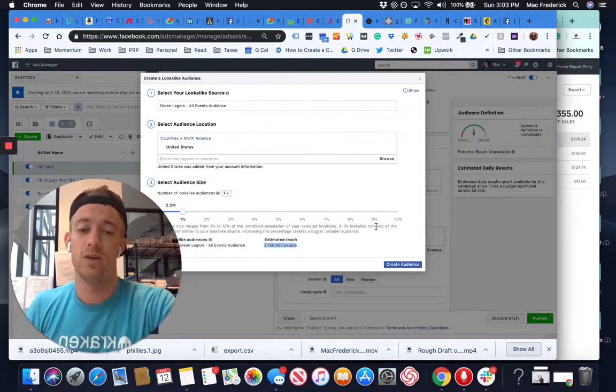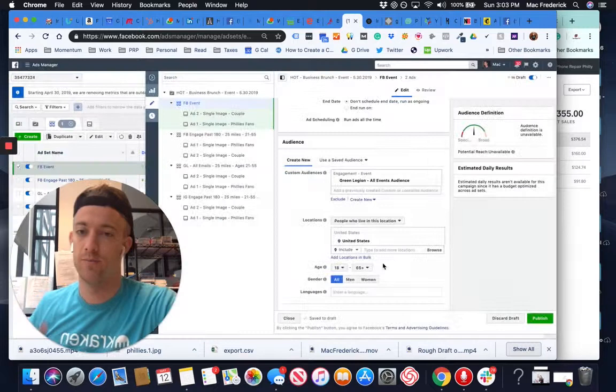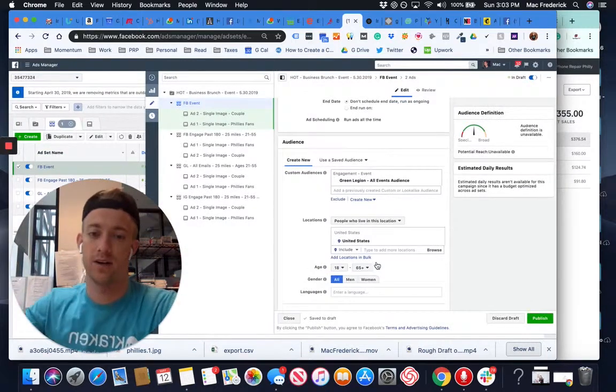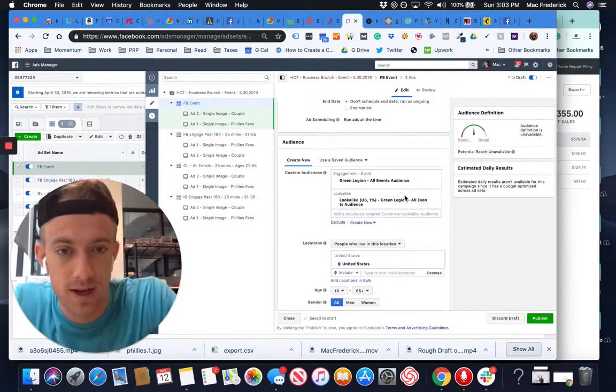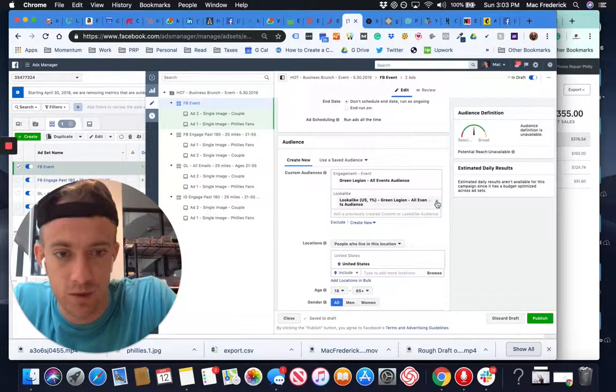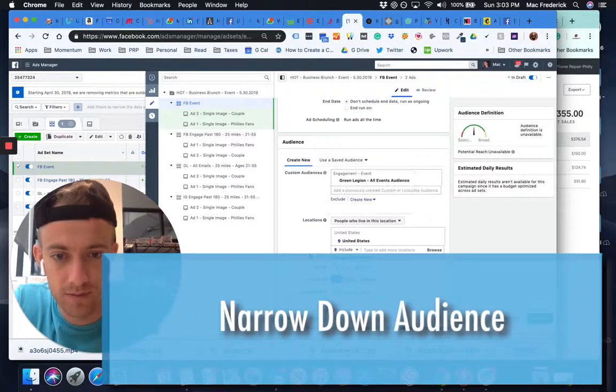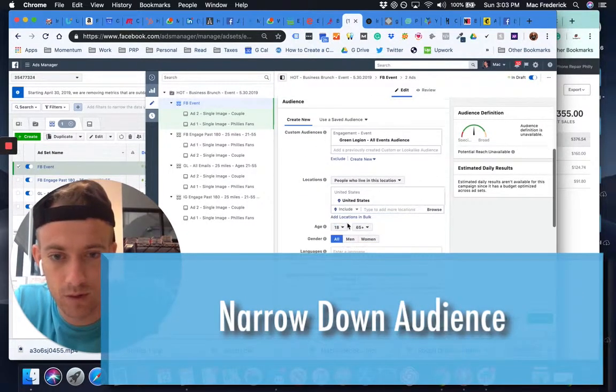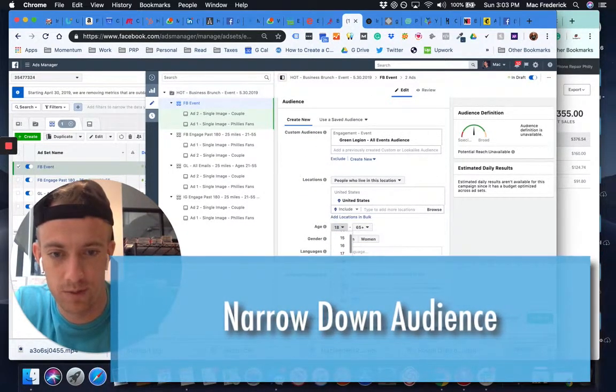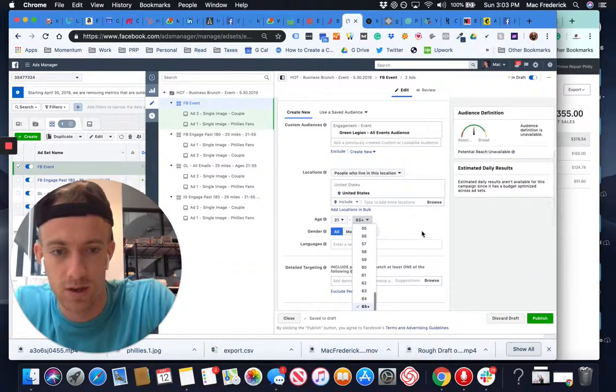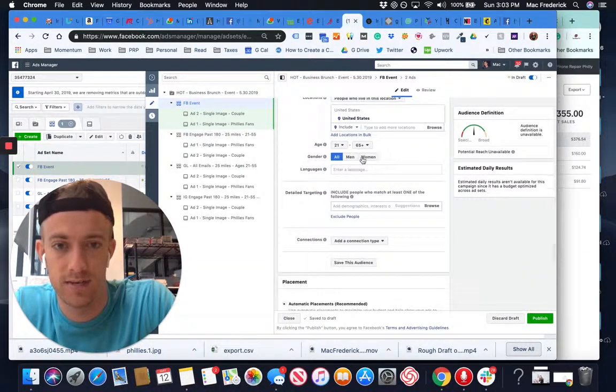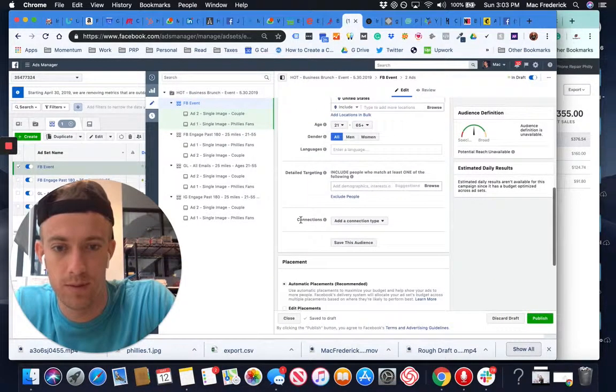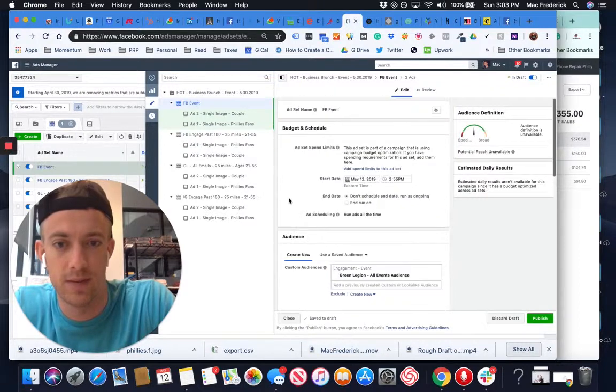And then you layer your targeting on top of that based on area or interest or all that good stuff. So all events audience, we're not going to do the lookalike with it. Then we're also going to use a targeted audience. We want people to be at least 21, the whole way up to 65 plus that's fine, men and women, no connection type needed.